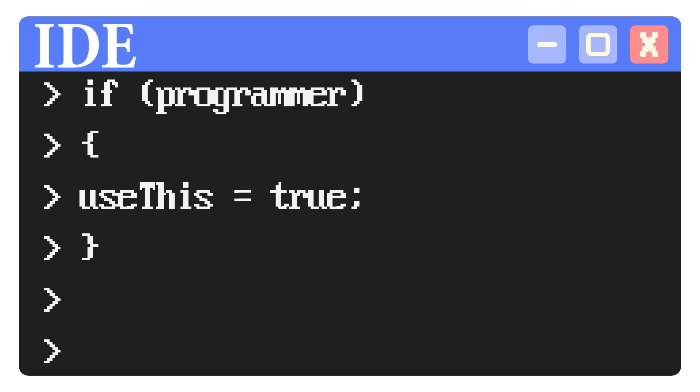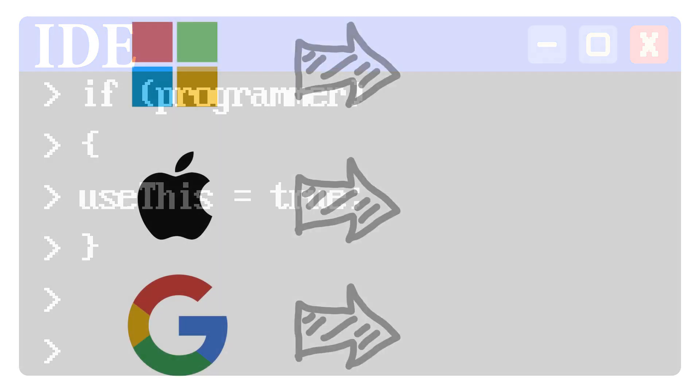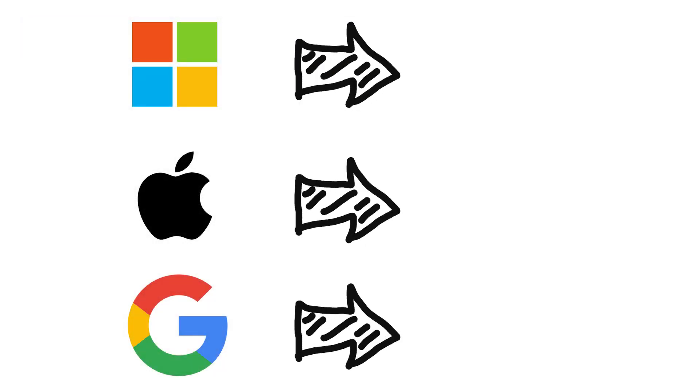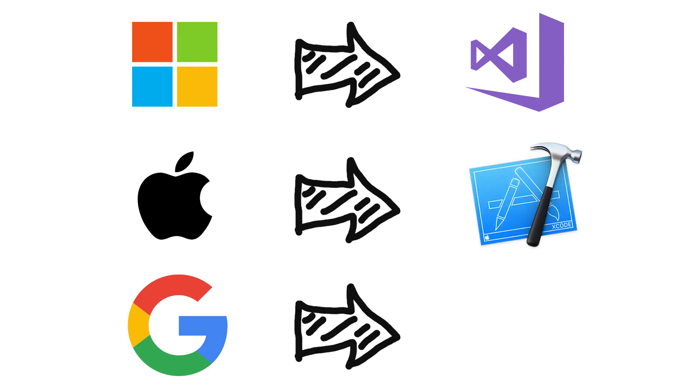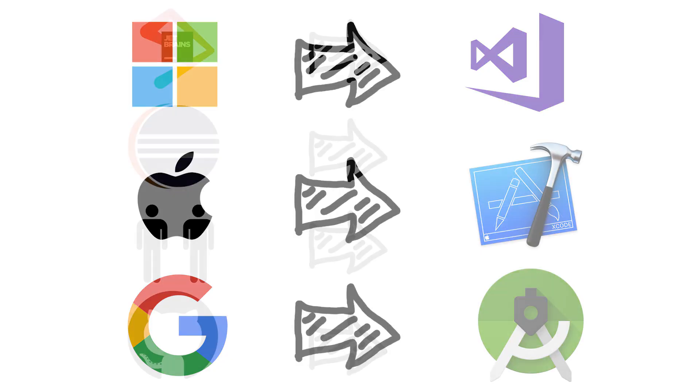There are many different types of IDEs, some from large organizations that you've definitely heard of, like Visual Studio from Microsoft, Xcode from Apple, and Android Studio from Google.